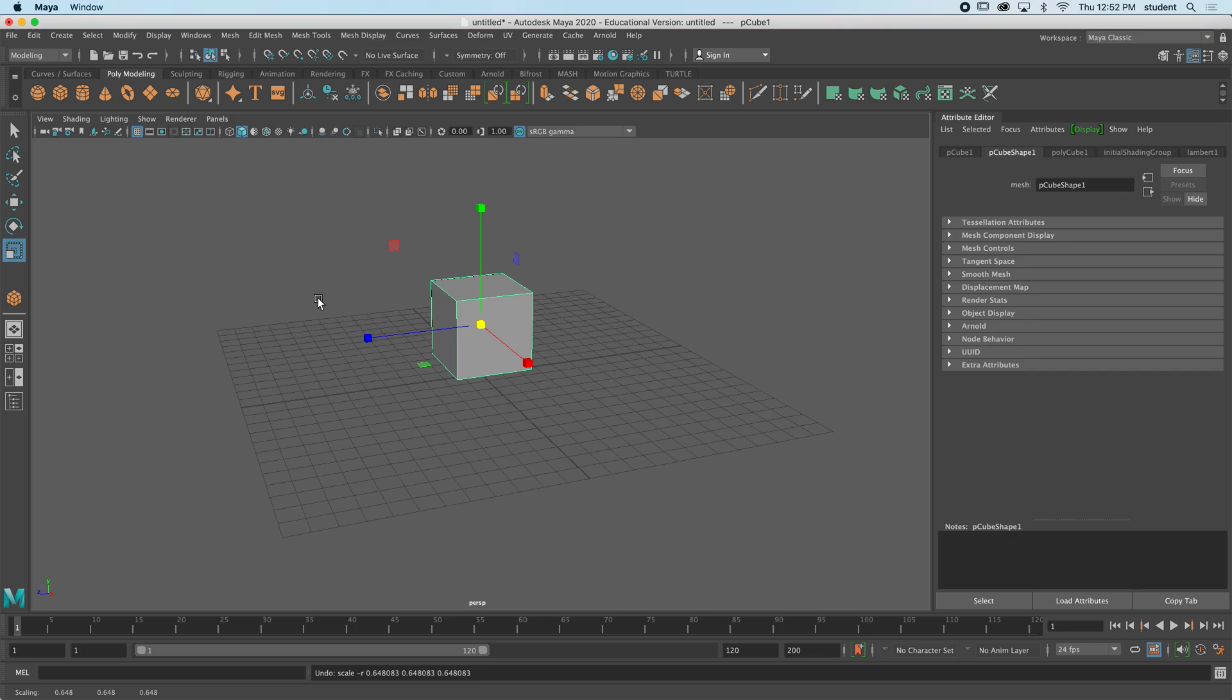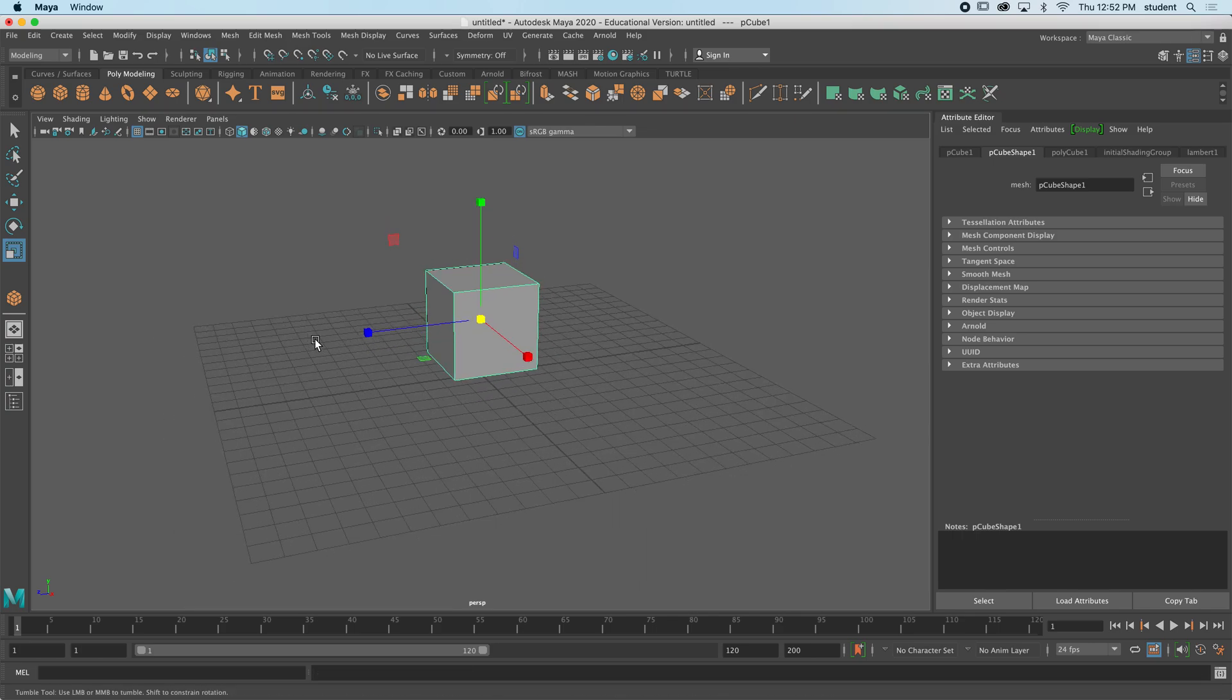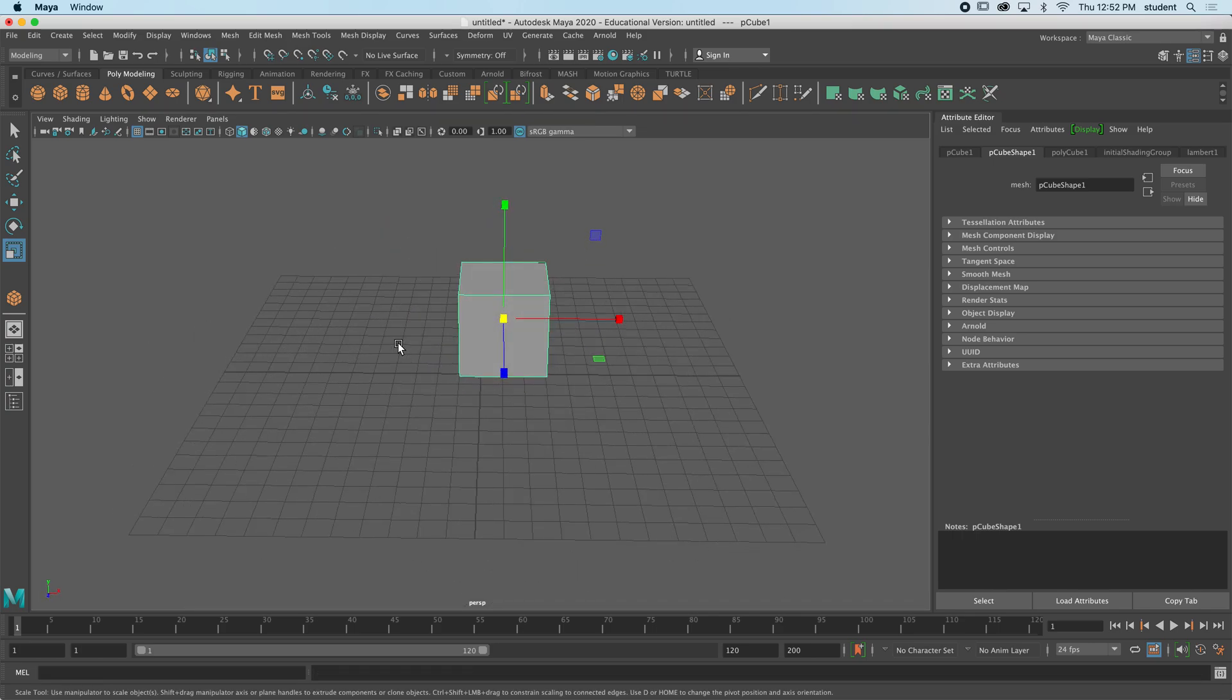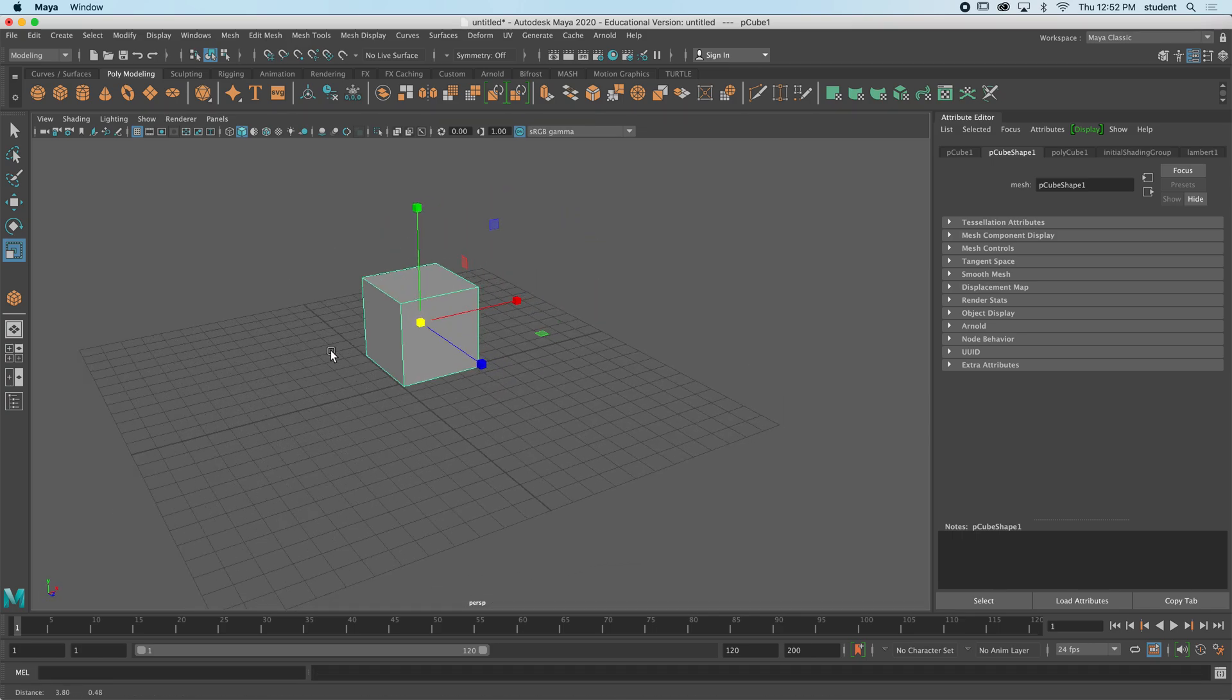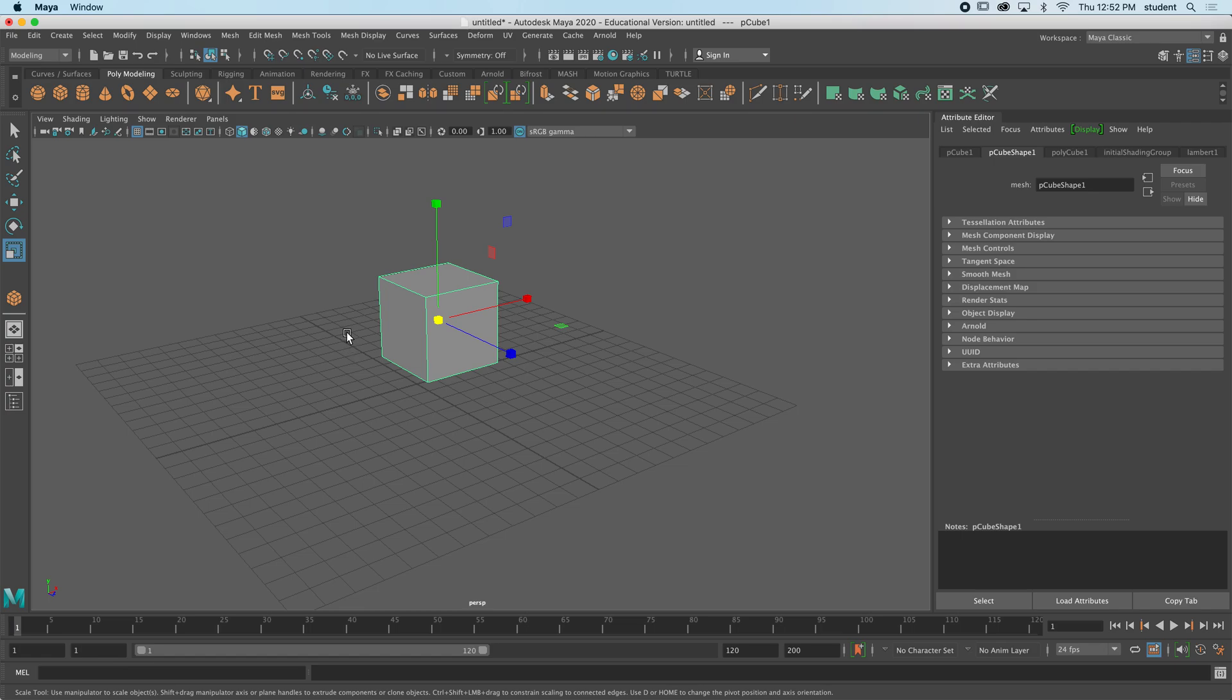But there are other modes that we can access, and there are three other modes. One of them is face mode, there's edge mode, and there's point mode or vertex mode. So let's take a look at those modes.